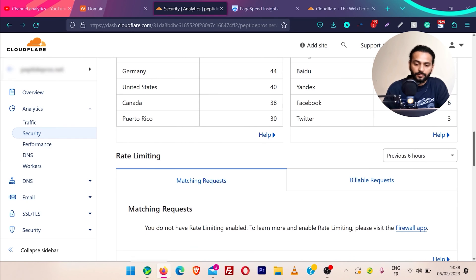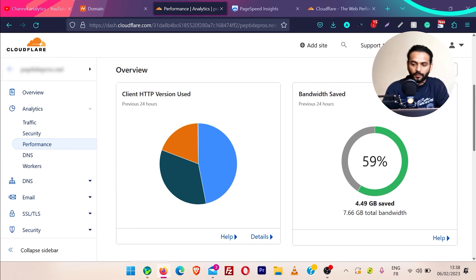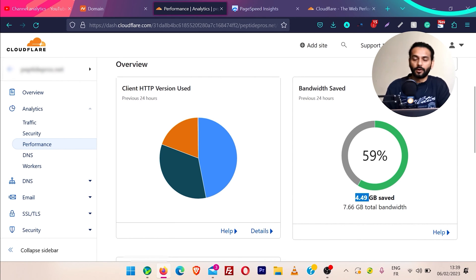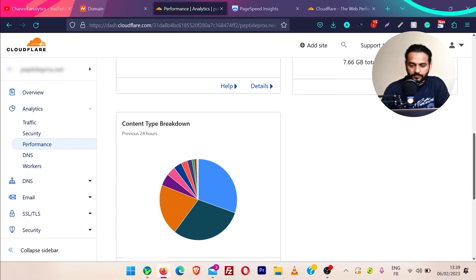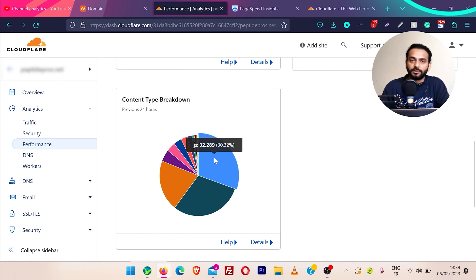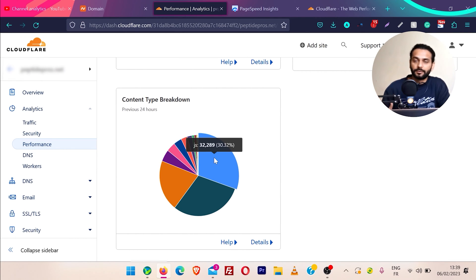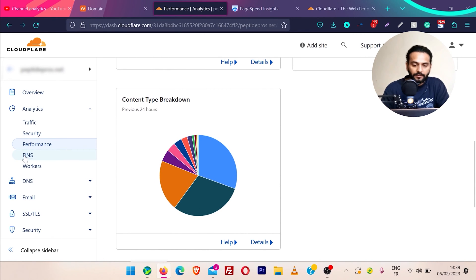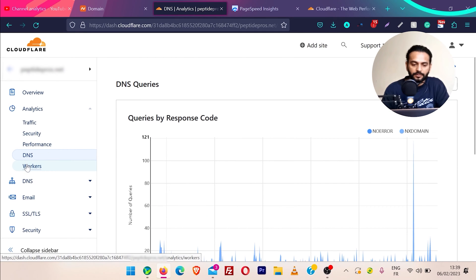If you scroll down you can see what kind of requests these were, and there are different kinds of analytics for security. Then we go to performance — in the past 24 hours it saved me 4.49 GB of bandwidth, so 59% of data was cached and served from Cloudflare. You can see the content type breakdown: JS was 30% of what was cached. Cloudflare caches non-sensitive data like JS, CSS files, and images.